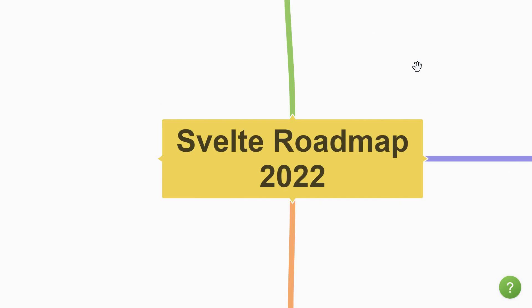Hey everyone, my name is Vishwas and in this video, let's take a look at the roadmap to learn Svelte in 2022. This video is intended to serve as a guideline for anyone who is planning to start learning Svelte in the year 2022.